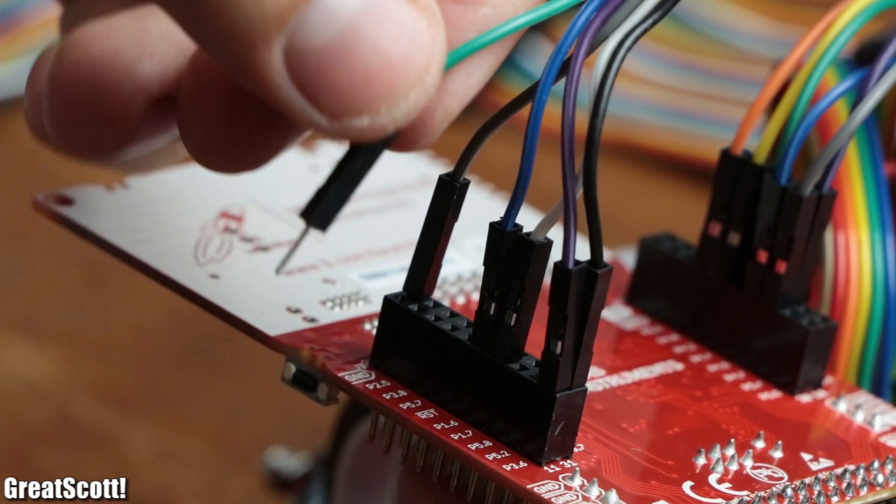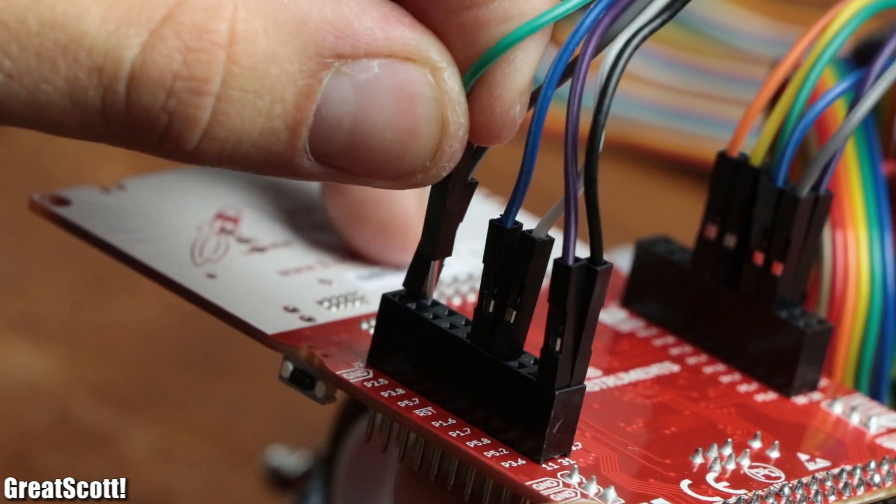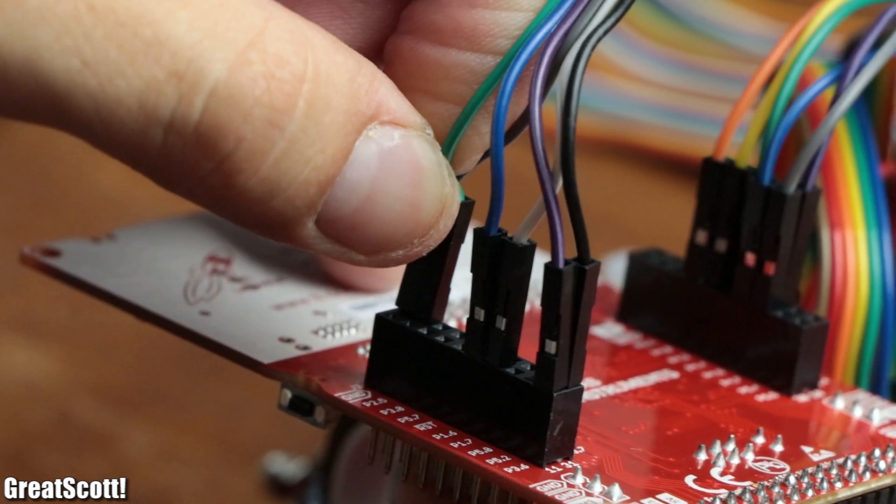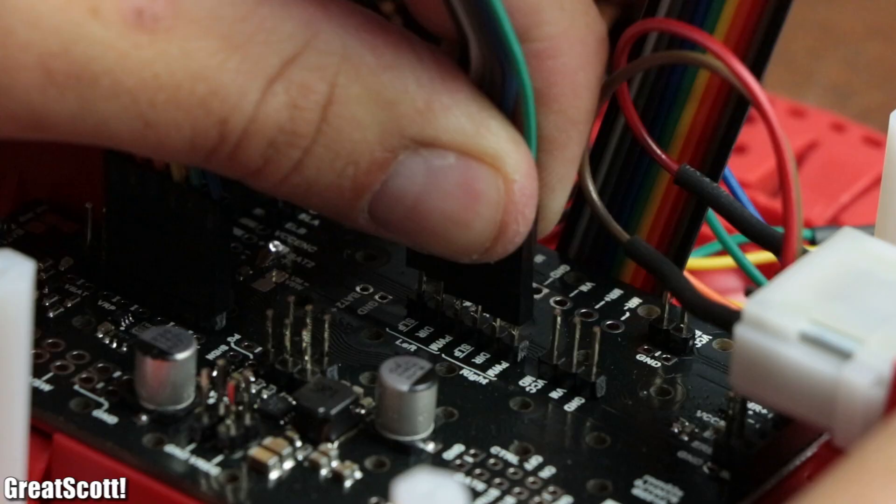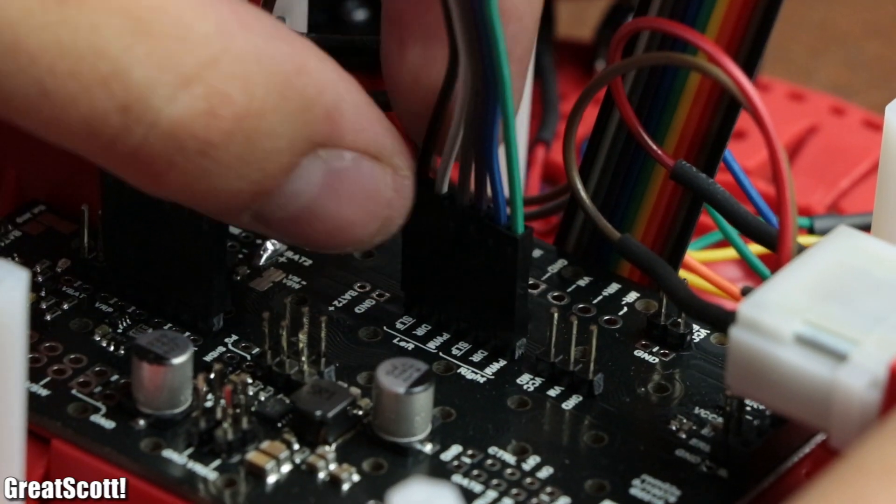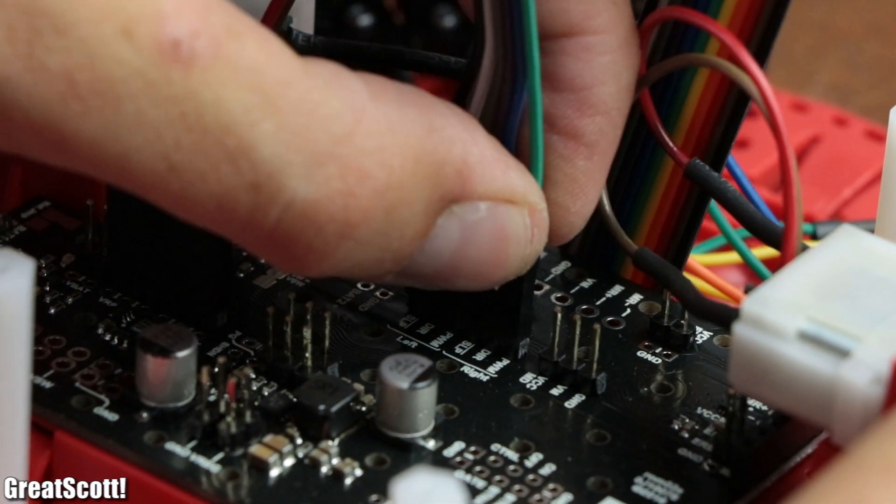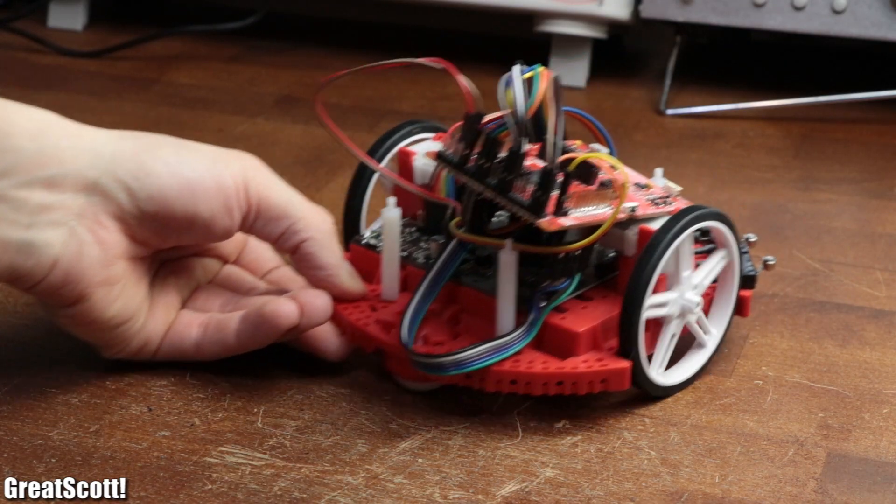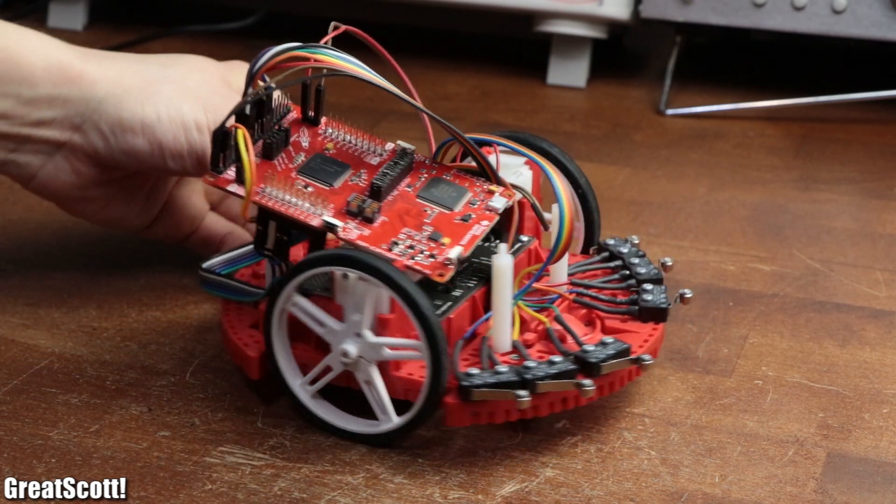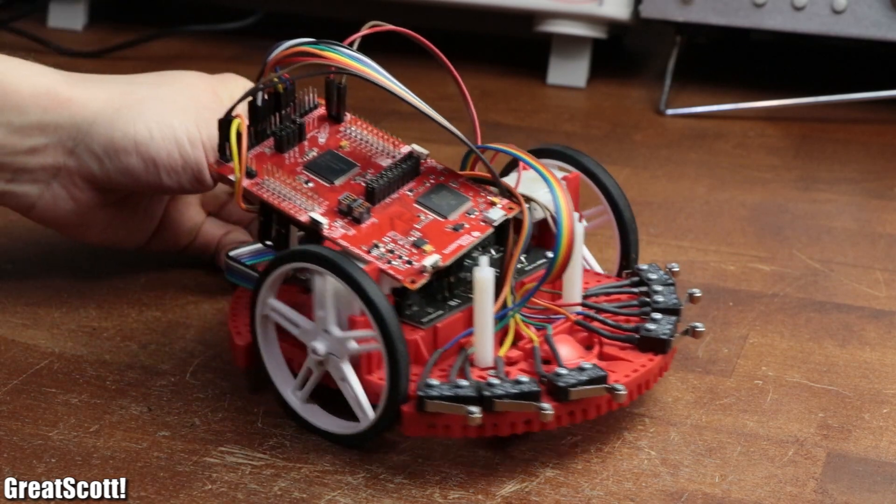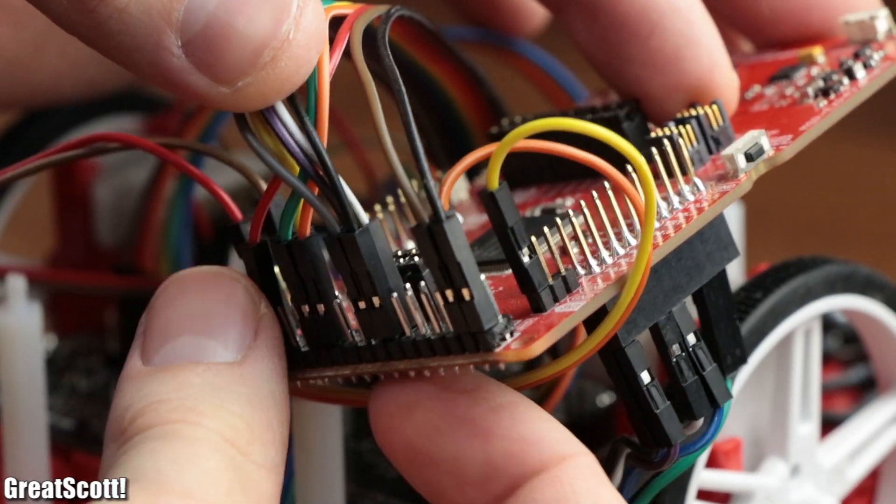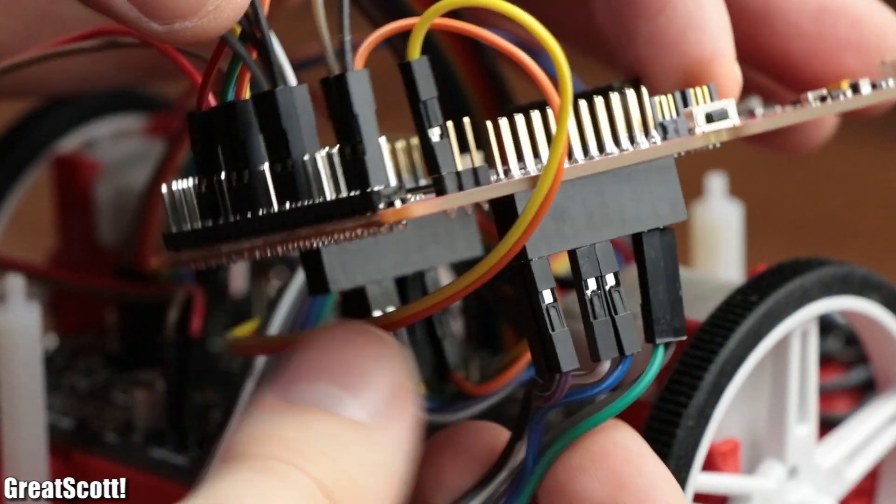And as the last step, I connected all the jumper wires either to the microcontroller development board, or the power/motor control board. And just like that I got myself a basic robot.